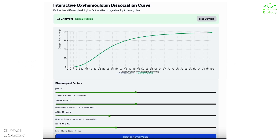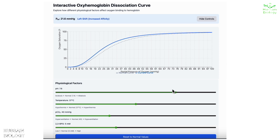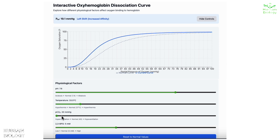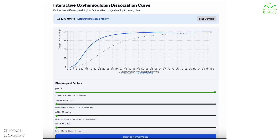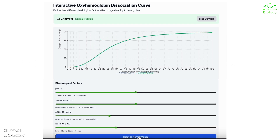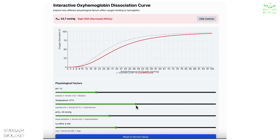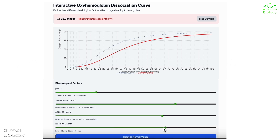First we see the normal standard curve with pH 7.4, temperature 37°C, PCO2 40 mmHg, and 2,3-BPG at 5 millimolar. When we raise pH to 7.6 and decrease temperature, PCO2, and 2,3-BPG, the curve shifts left as shown in the animation. Then resetting and decreasing pH to around 7.2 while increasing temperature to 39°C, PCO2, and 2,3-BPG levels all drag the curve toward the right.